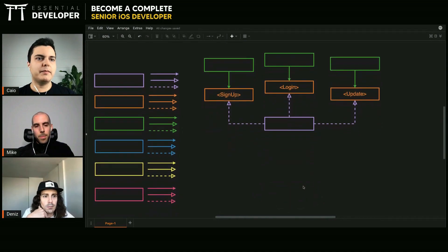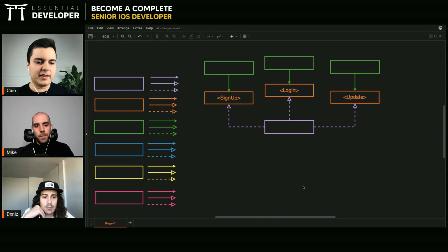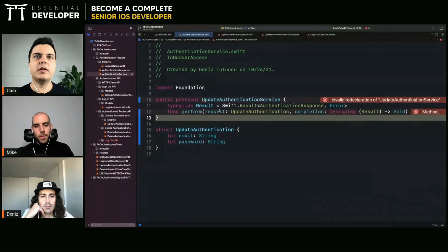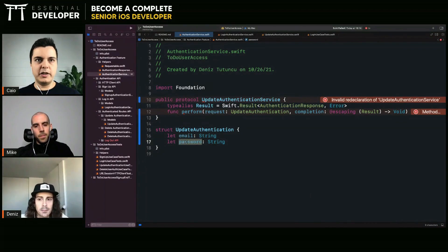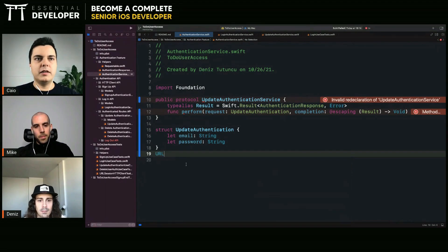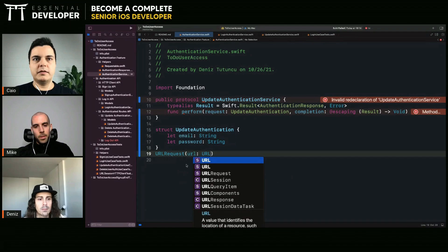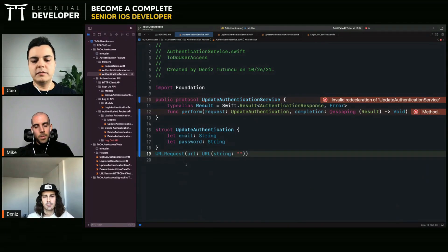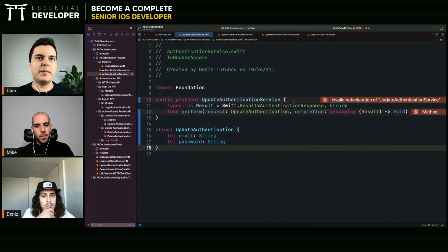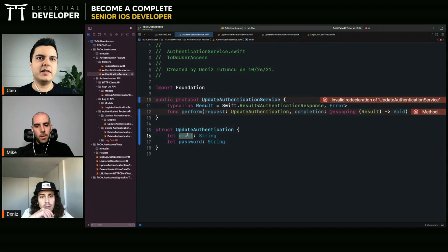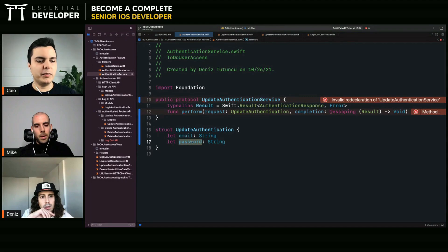You also get more compile-time safety — you know exactly you can only call this method if you're passing the email and password. Before, you could pass any request — you could literally pass a URL request to google.com — which is definitely wrong for that use case. With compile-time safety, you force your clients to provide an email and password for the update request, making your APIs easier to use because you can't use them wrong.